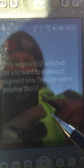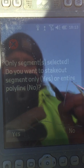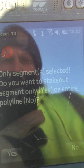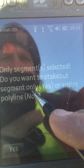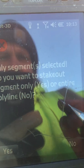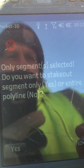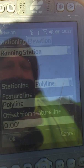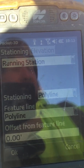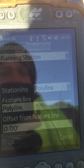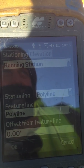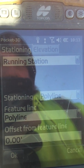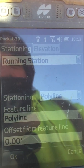Select Polyline. This is something you want to read every time because it can get tricky. To stake out the entire line, select No. If you only stake out a segment of the line and you're not paying attention, you can project just that segment forward and it's not actually staking out the line itself.